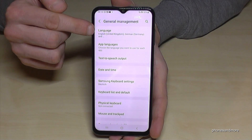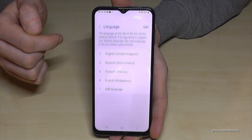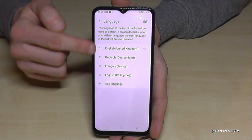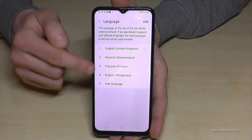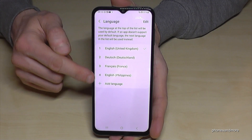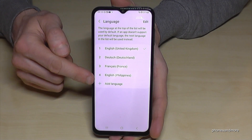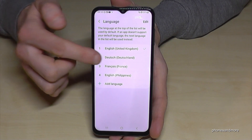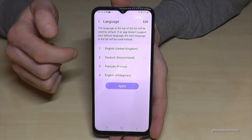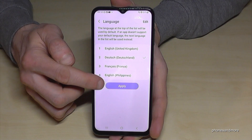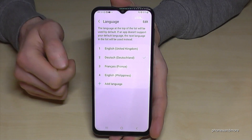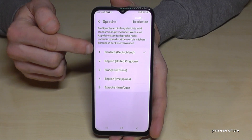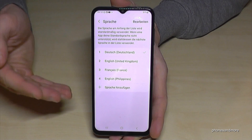You will need the first point, 'Language.' You may already have a list here, and in case your language is part of that list — like in my case 'Deutsch,' which is German — just tap on it, then tap the blue button, and your phone will switch to German or whichever language you have chosen.